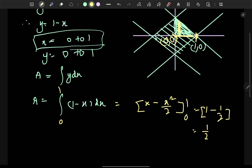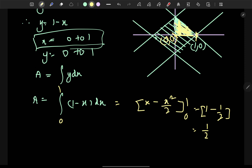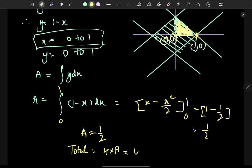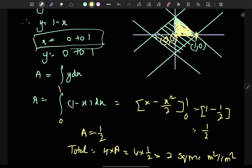Now we have the first quadrant area of 1/2. Since the full shape has 4 symmetric quadrants, we multiply by 4: 4 times 1/2 equals 2. So the total area is 2 square units. Thank you for watching this video.